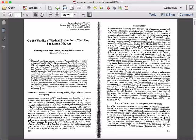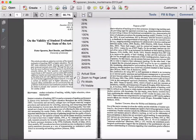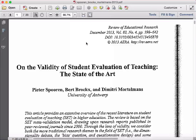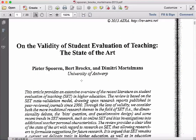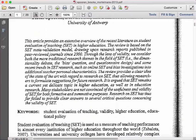So if you're looking at this particular abstract, we'll read through it carefully. This particular abstract begins: 'This article provides an extensive overview of the recent literature on student evaluations of teaching, or SETs, in higher education.' That gives you the broad purpose. 'The review is based on the SET meta-validation model, drawing upon research reports published in peer-reviewed journals since 2000.' That's a statement about the methodology.